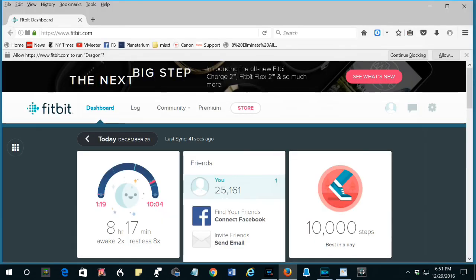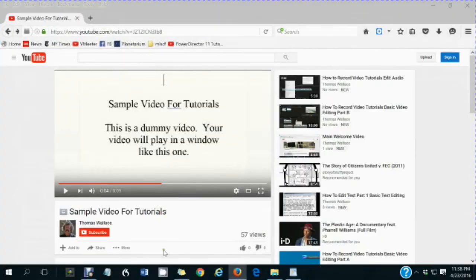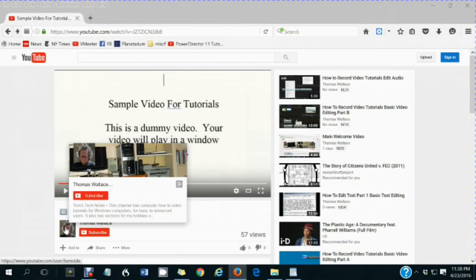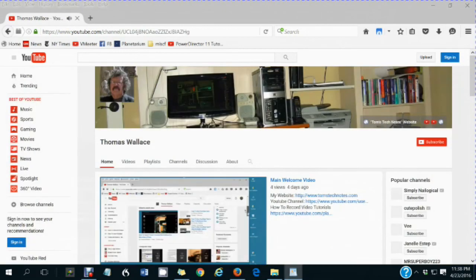Again, I'm running Windows 10 with the Anniversary update. If you have a different system, you may have different results with the Charge 2. If you like this video, please click my name, Thomas Wallace, to visit my channel page to watch my other videos.